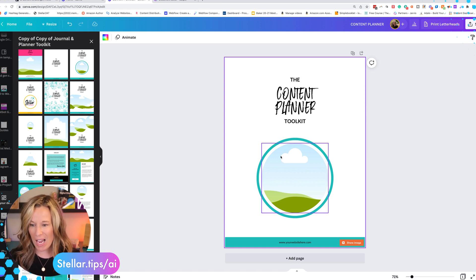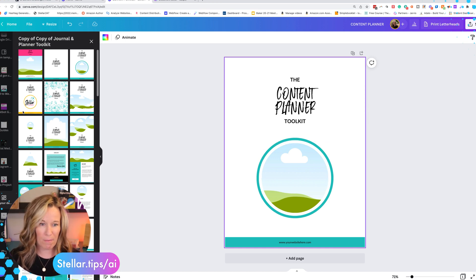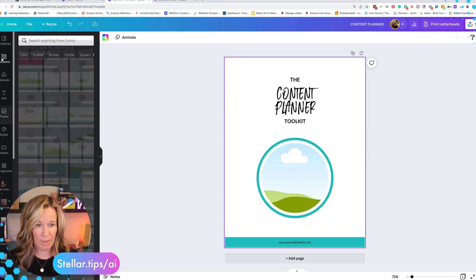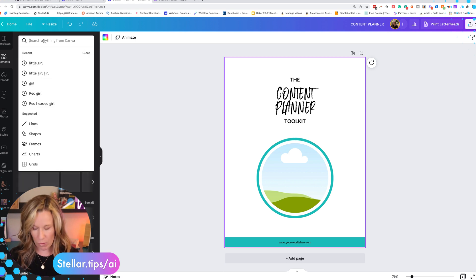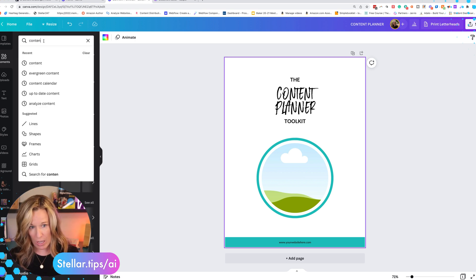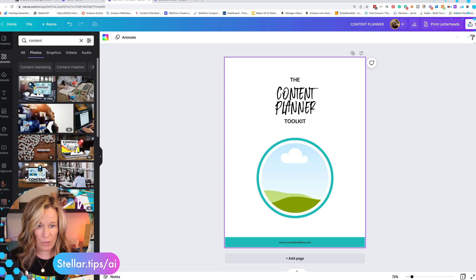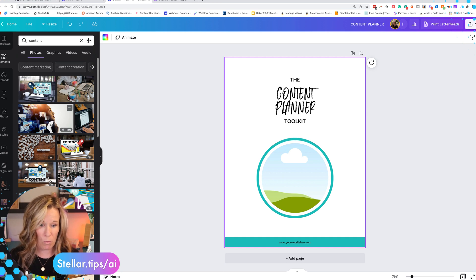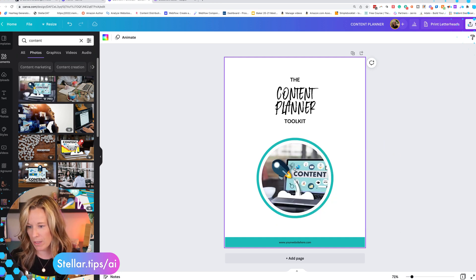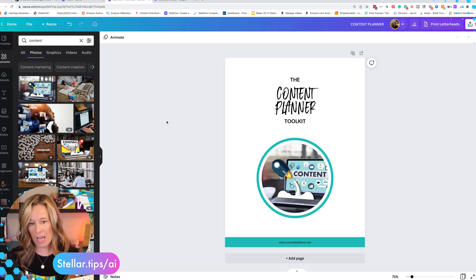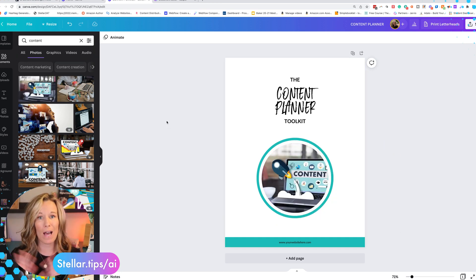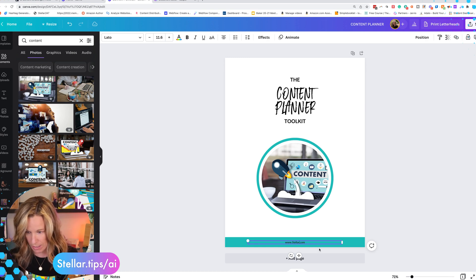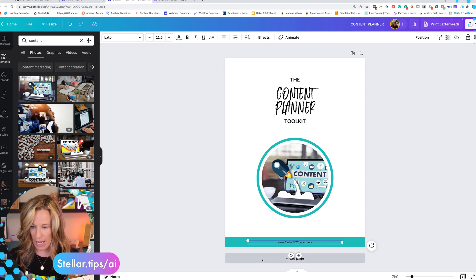I need to put something in my image here. So I'll go up to elements and I'm going to search content and I can find under photos different pictures that might work. I like this one. We're going to put that in there and voila. So we just need to add my link down here and add a page.